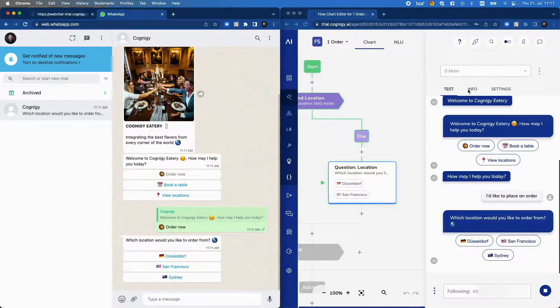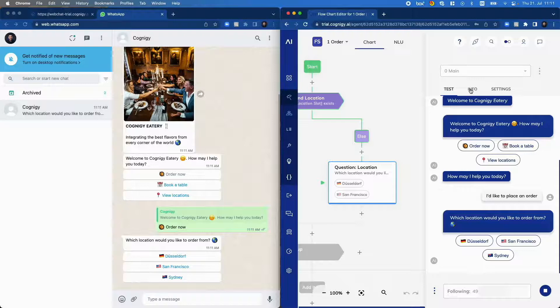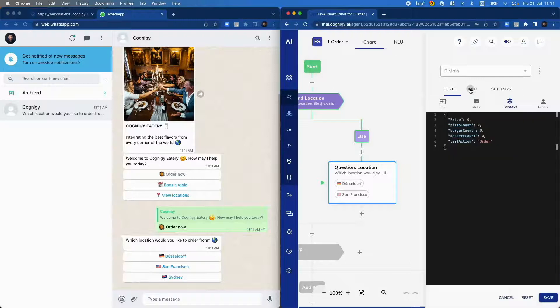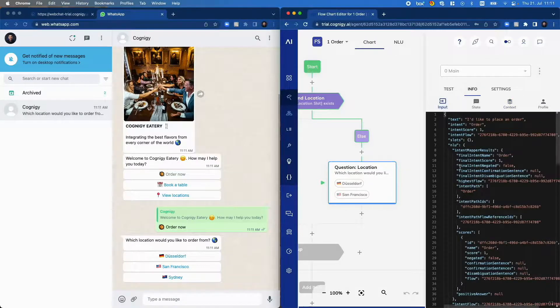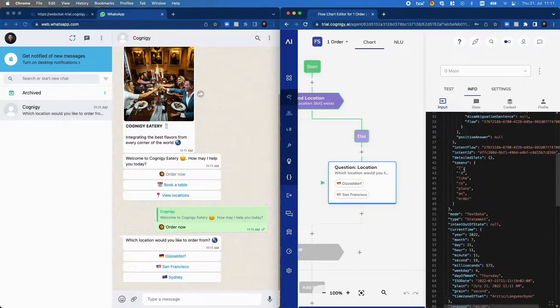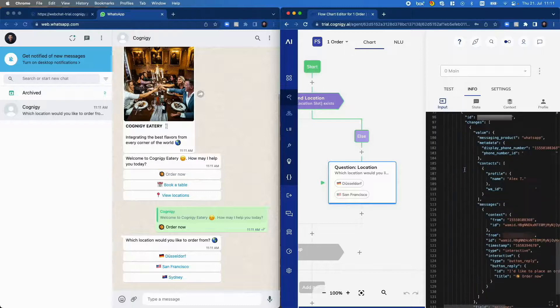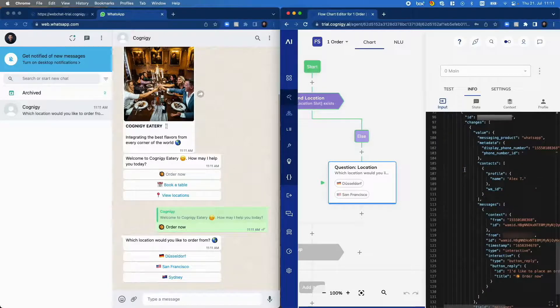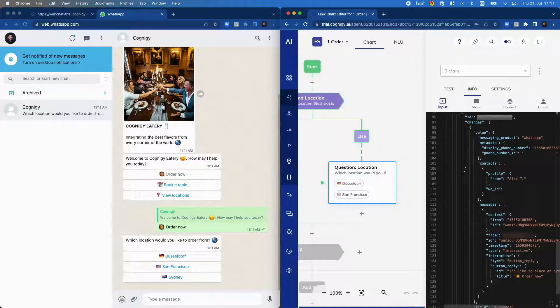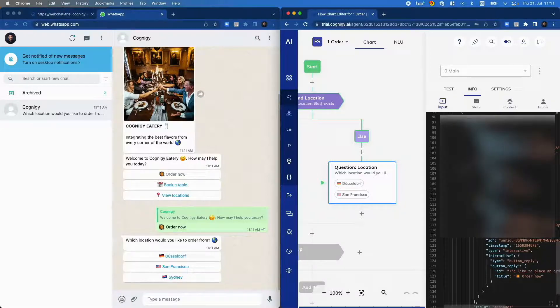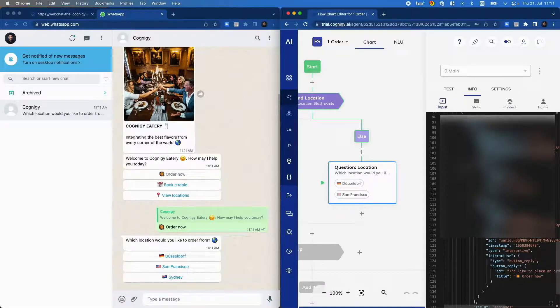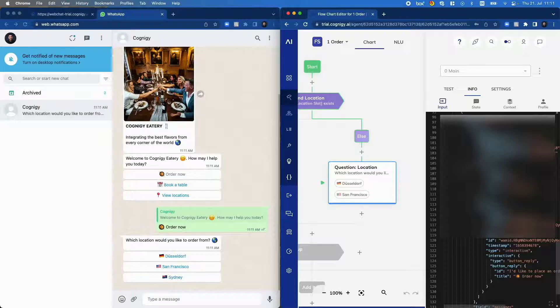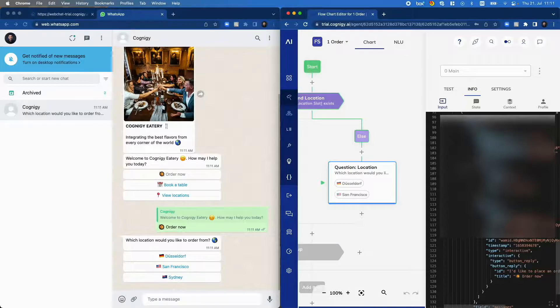The important information now is in the input because here we got WhatsApp specific information that we could use in our flow in order to authenticate the user, for example, or to build our whole logic around the information that we always get when a WhatsApp user sends a message to us. And this can be debugged in real time with the follow session feature.